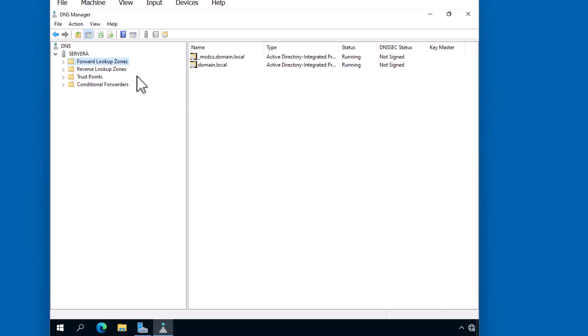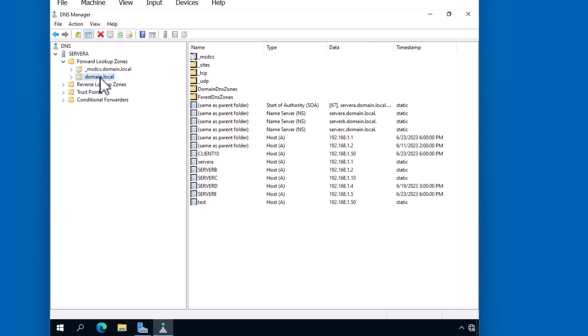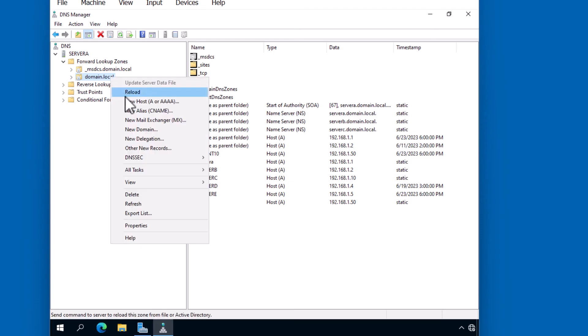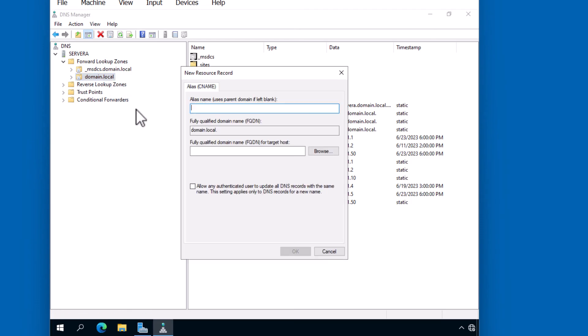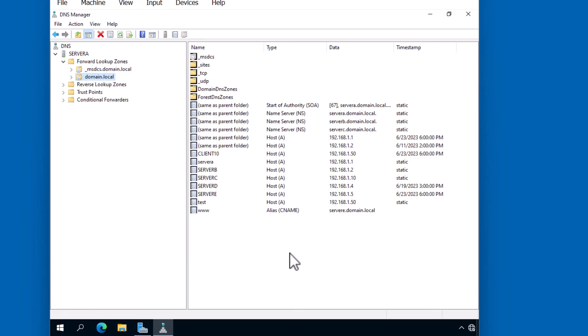Let's click on Tools and DNS. We'll just use our domain.local zone. I'm going to right click and say New Alias. We're going to create a www record. It points to ServerE.Domain.local. Click OK. Notice we have our www record. It's an alias or CNAME that points back to ServerE.Domain.local. And ServerE maps to the 192.168.1.5 address. This should be enough for us to get to that web page without having to know the IP address.